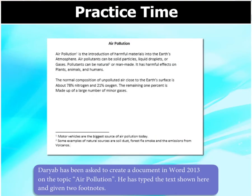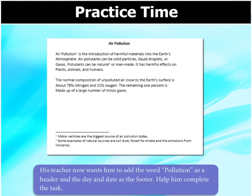Daryab has been asked to create a document in Word 2013 on the topic Air Pollution. He has typed the text shown here and given two footnotes. His teacher now wants him to add the word Pollution as a header and the day and date as the footer. Help him complete the task.